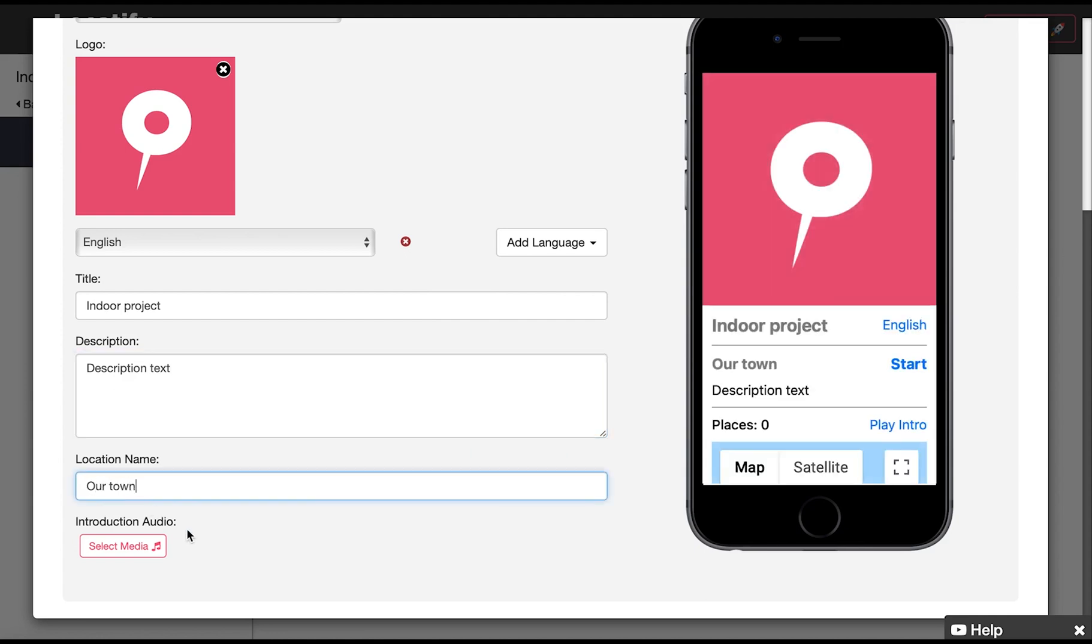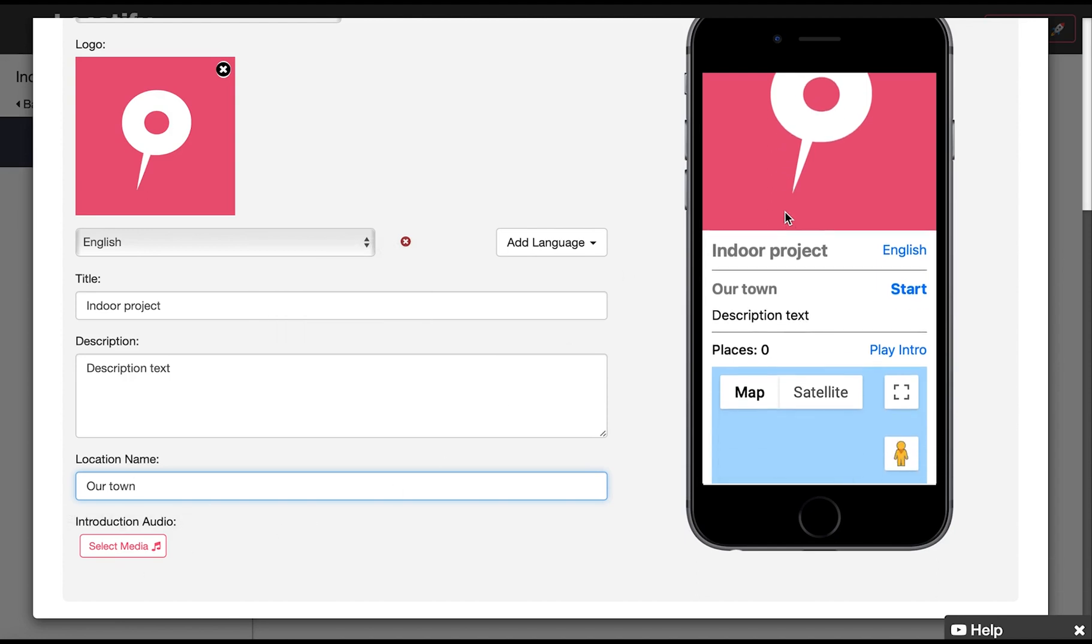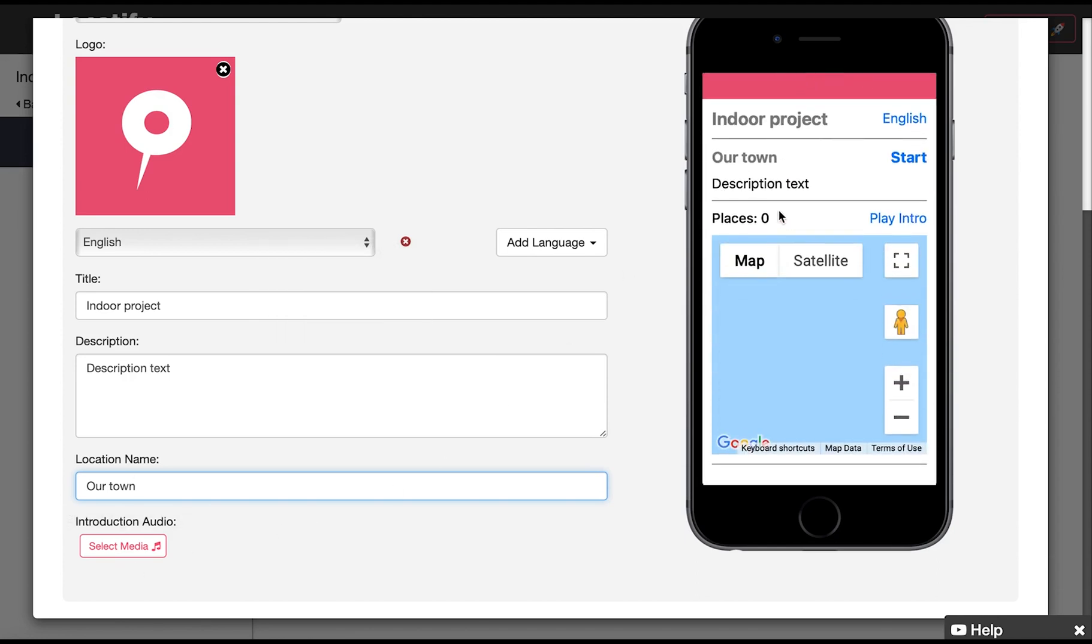You can also upload an audio or video file if you want an introduction before the user downloads the project. To reduce download time for your users keep any video files uploaded here under 30 seconds. With a premium license you can choose an extended layout template for more customization like adding additional slides and changing the color of the background text and title.